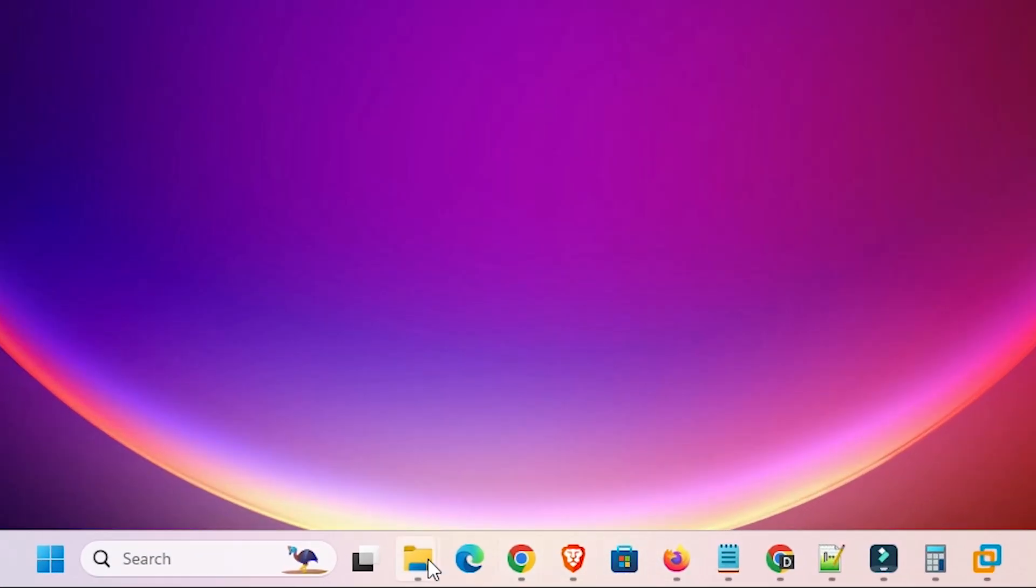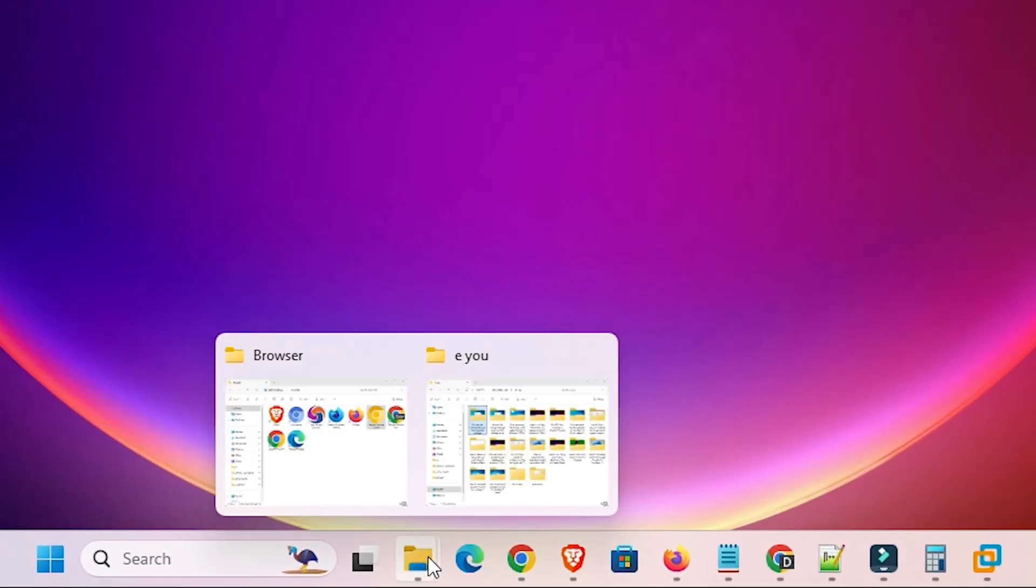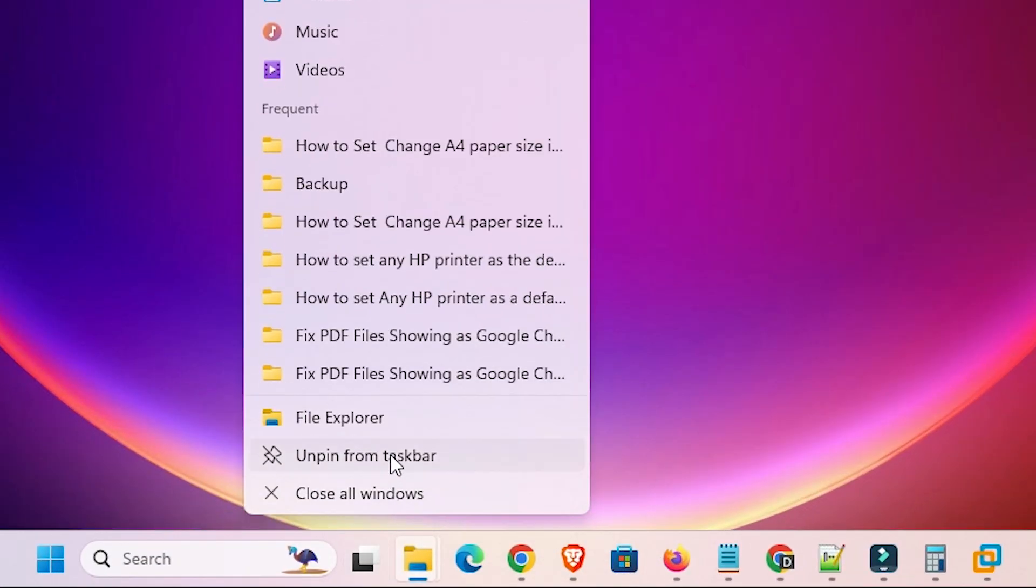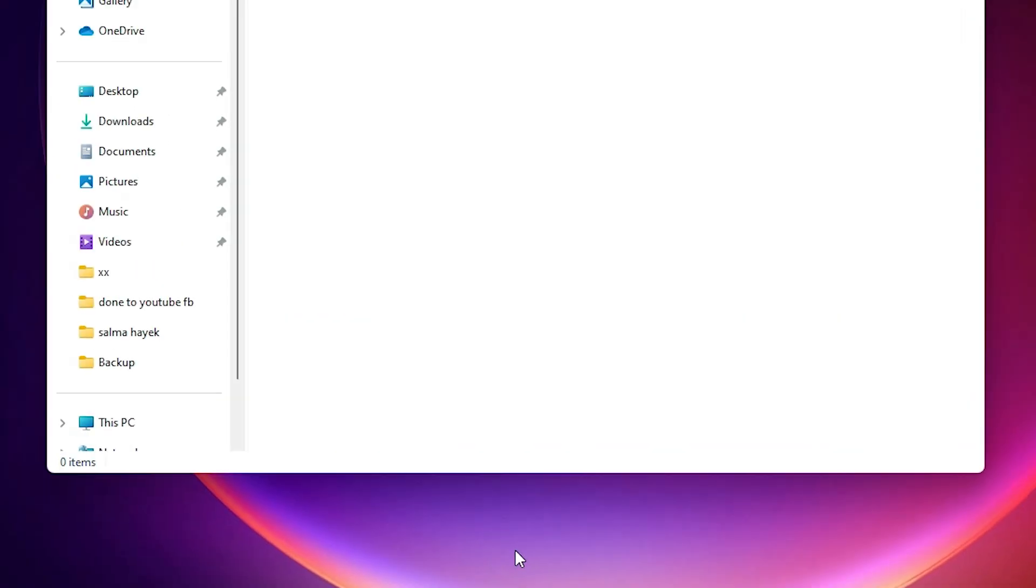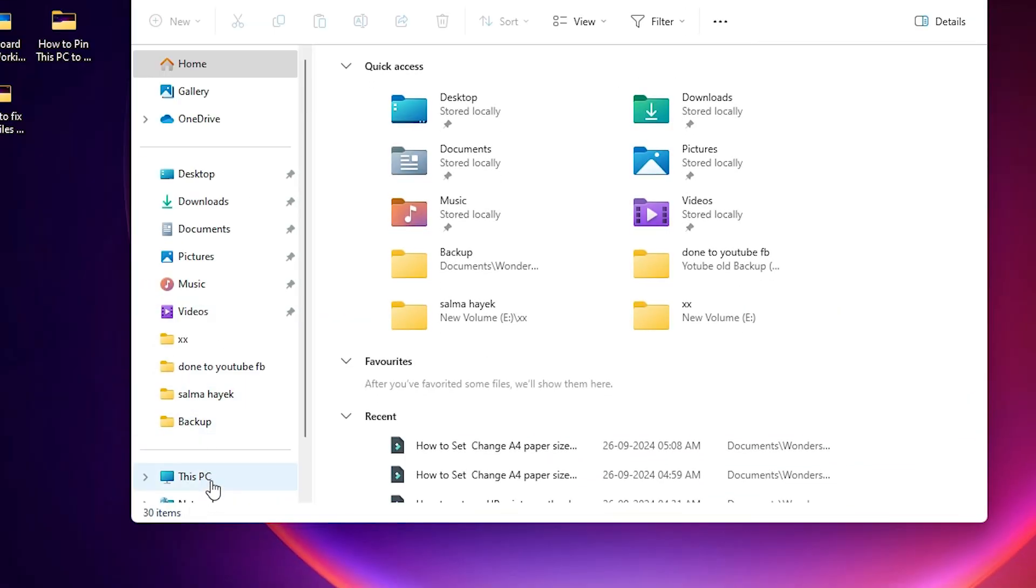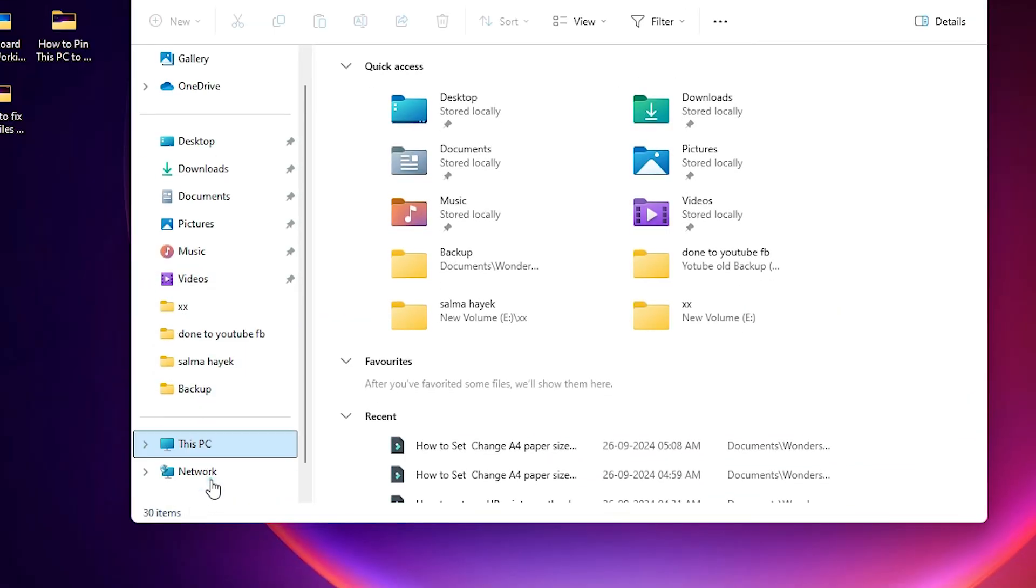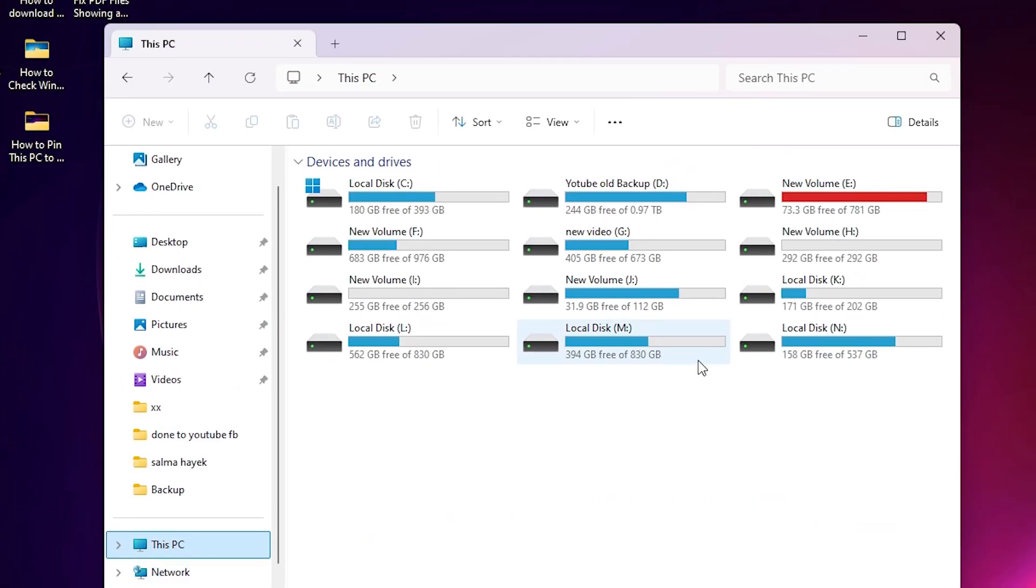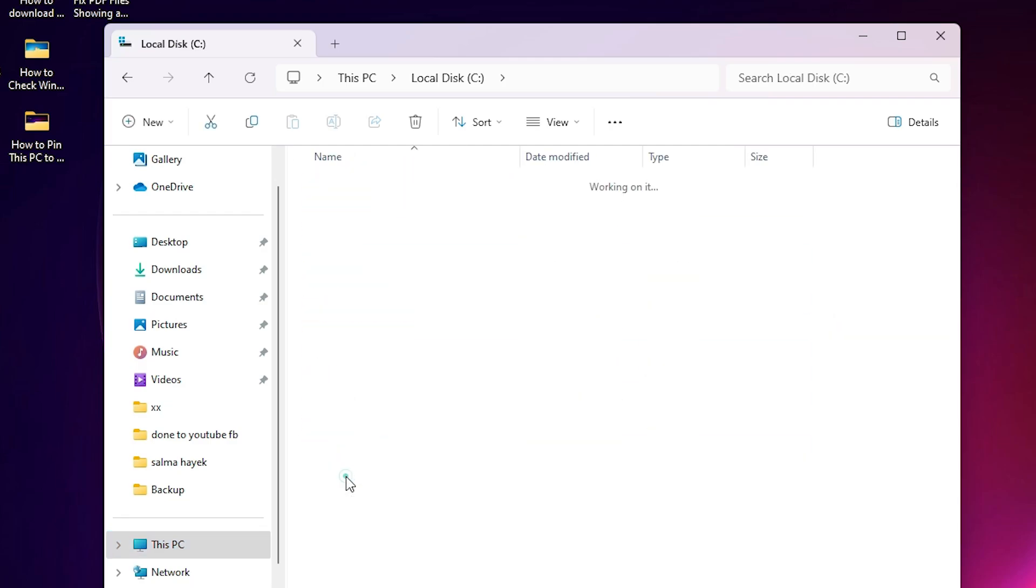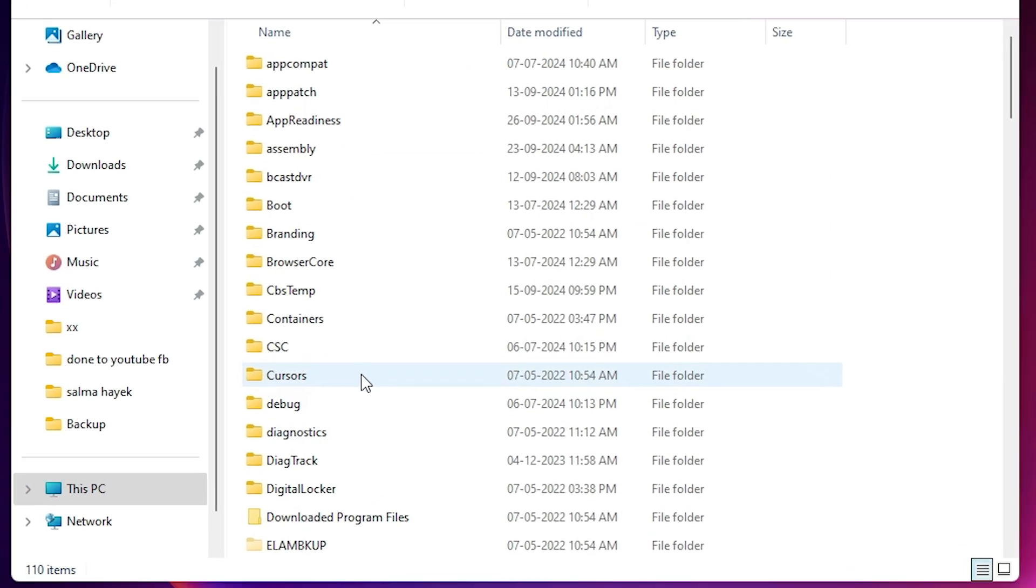And go to the File Explorer. Go to your Explorer, or go to This PC or the computer. And go to the C drive. In C drive go to the Windows folder.